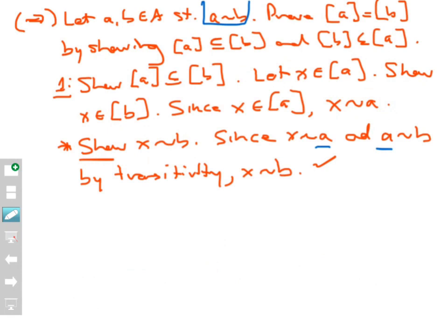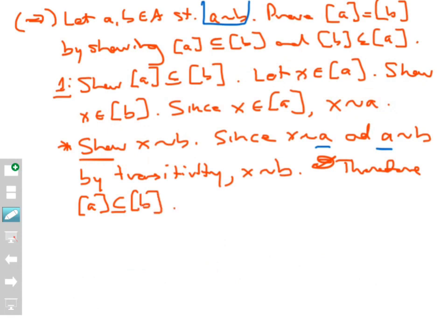Therefore, the equivalence class of a is a subset of the equivalence class of b. Now I want to prove the other direction of inclusion. Ultimately, I'm trying to prove that the two equivalence classes are equal, so in part two I need to show that the equivalence class of b is a subset of the equivalence class of a.